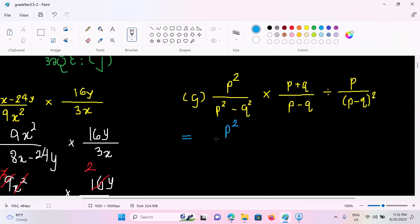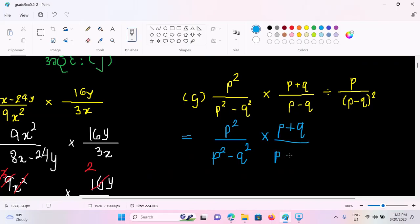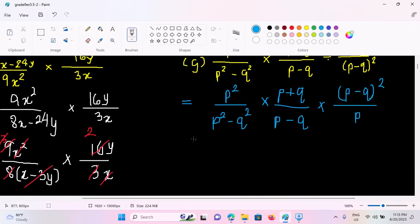We have to do this: p squared by p squared minus 2 squared, times b plus 2 by b minus 2. Then b minus 2, the whole square. We have to do p squared. So, if we have b squared minus 2 squared, we have to do this p squared by b minus 2.